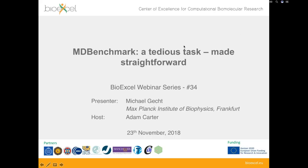Good afternoon and welcome to the latest webinar in the BioExcel webinar series. My name is Adam Carter and I will be hosting today's webinar. I'll spend three or four minutes giving you a quick introduction to BioExcel for those who are not familiar with the project, and then I'll hand over to Michael for today's main presentation.